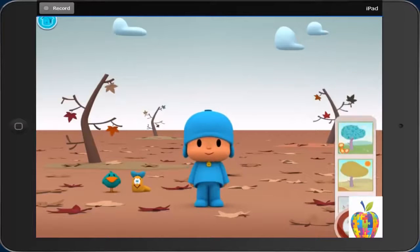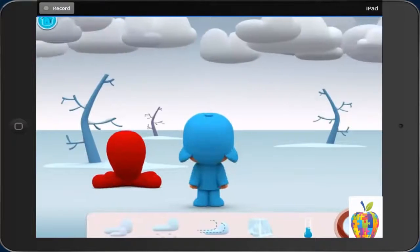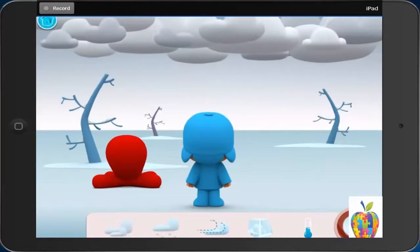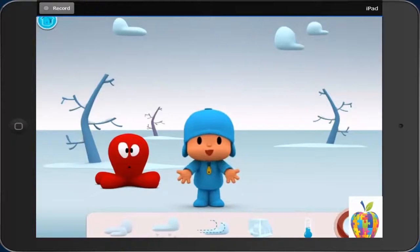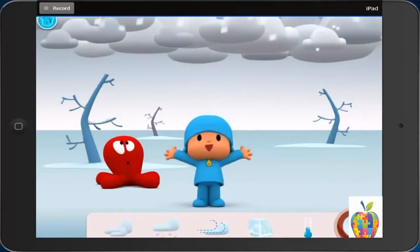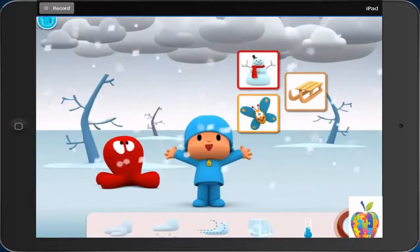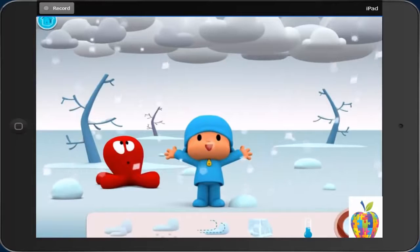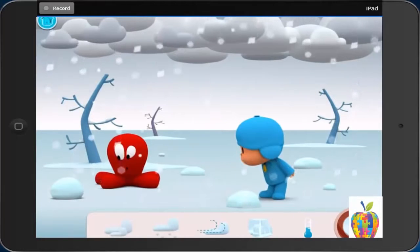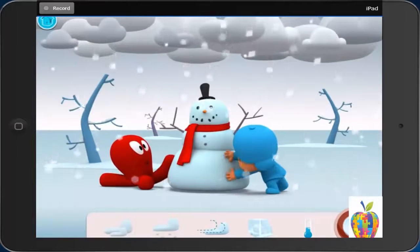Winter. Cloudy. Snowy. Hooray! It's snowing. What can Pocoyo do in the snow? Make a snowman. First, it is snowing. Then, the snow collects on the ground. Last, Pocoyo makes a snowman.